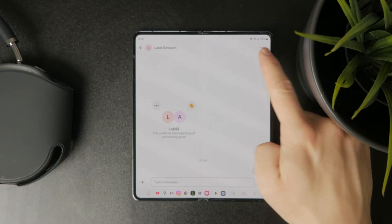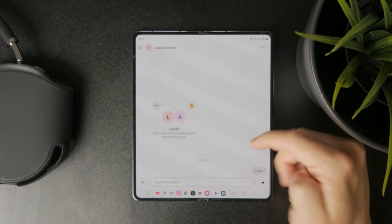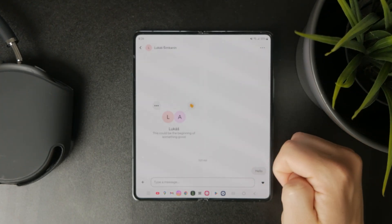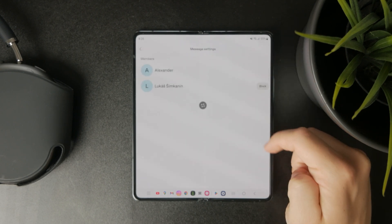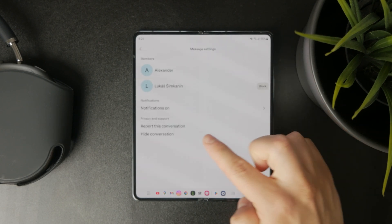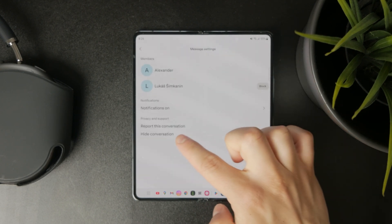What you can do, however, if you don't want this chat to be visible, is tap on the three dots at the top and hide the conversation.